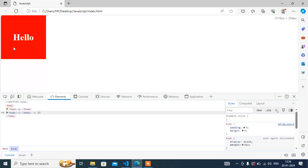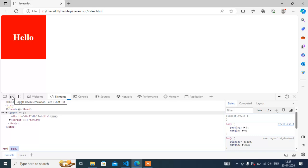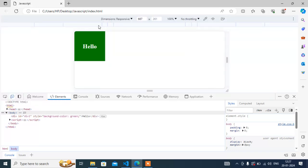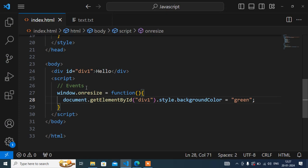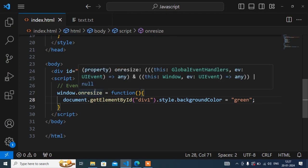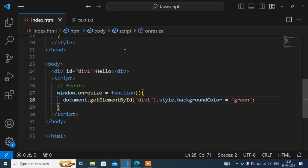I'll go to the browser, come here, and refresh. Click this icon again — you can see that initially the color is red, but when I drag the window, the color changes. This is how you can create your design and add a different look. I hope this video is clear. If you have any doubts, write in the comment section. If you find this video helpful, please like and subscribe for more JavaScript updates.